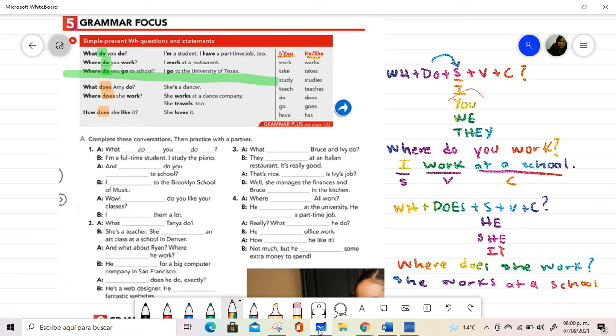Now, we are practicing in this part. In the first conversation, because the instruction is complete this conversation and then practice with partner, we need to pay attention to this grammar focus. What do you do? I am a full-time student. I study the piano.